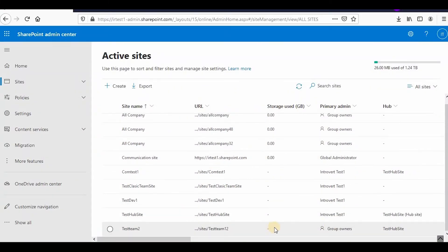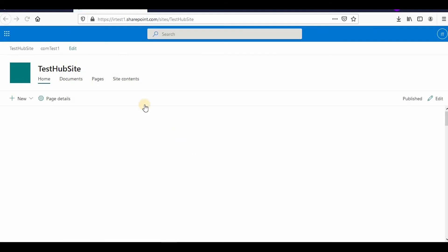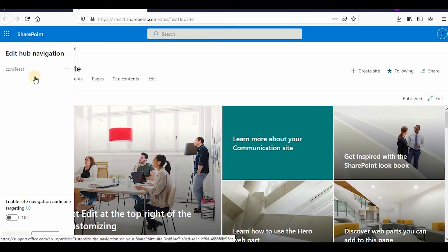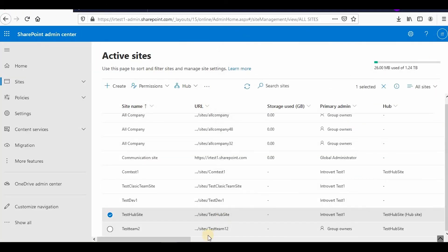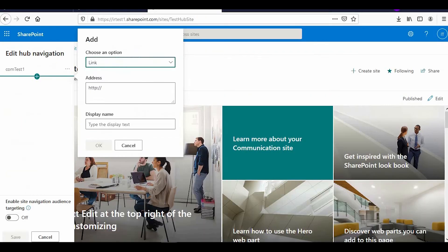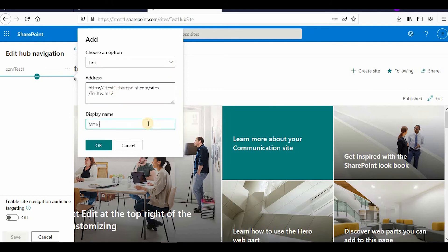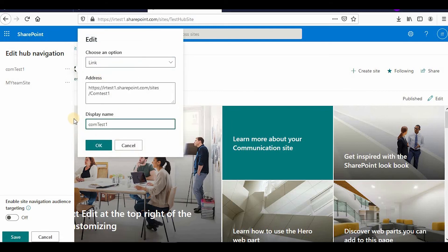Once you have registered your team site with the hub site, you can add its link to the hub site. I open the hub site, click to add a link, copy the URL of the team site, paste it, and name it 'my team site.' Similarly, the communication site link is named 'my communication site.' Now both links are added to the hub site navigation.